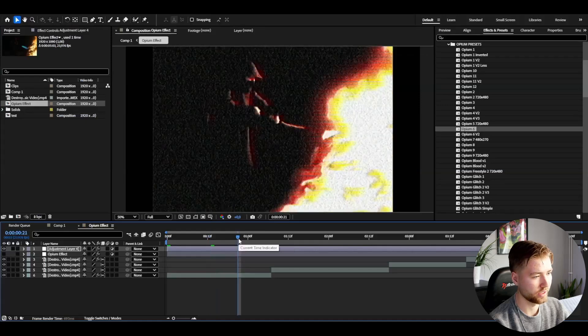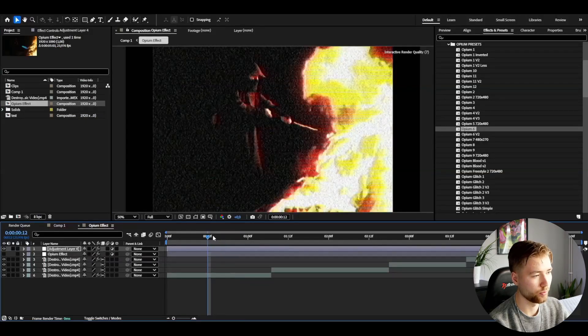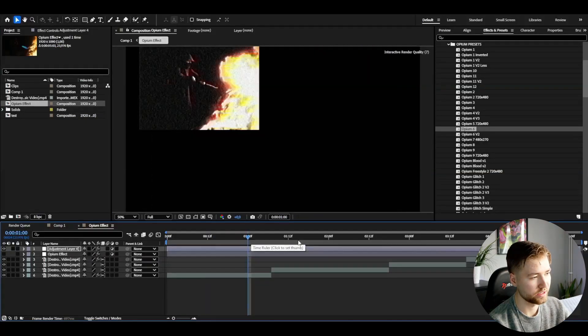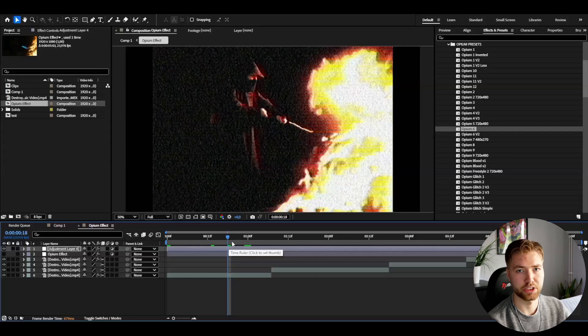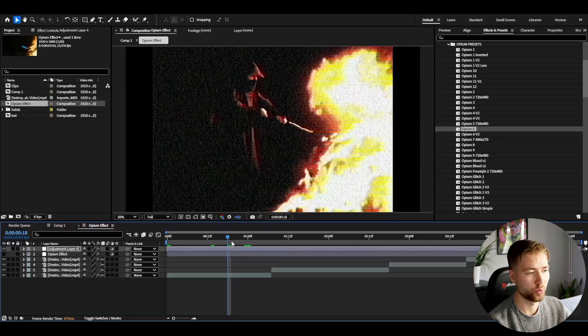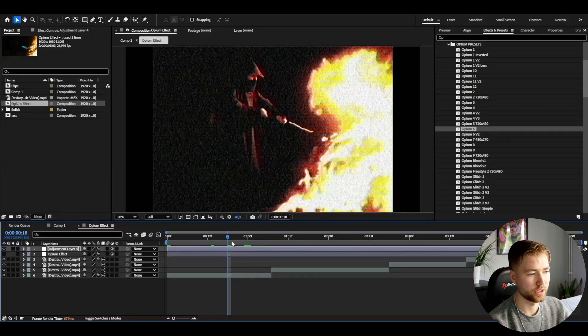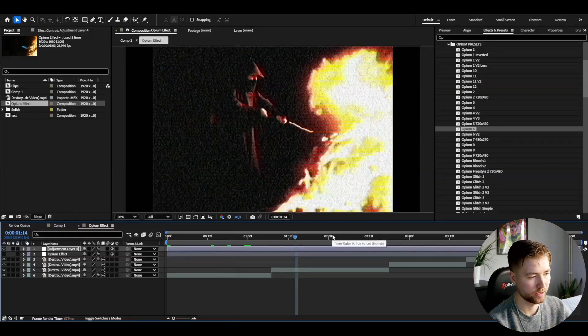Here we could add the opium 6 effect, just one of the effects from the pack, and it's going to look something like this here. Very cool opium effect, easy drag and drop, and easy to customize. You guys can just go to the settings, tweak whatever needs to be customized for your particular clip.